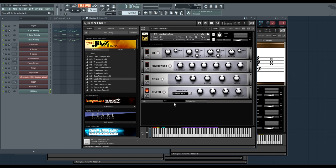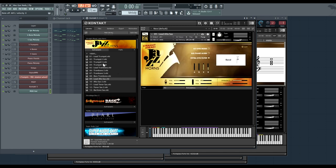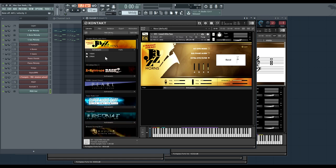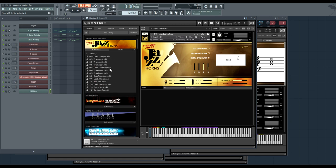Lastly, we also have our custom effects rack with analog modeled EQ, compressor, delay, and a convolution reverb. We've enabled the reverb for the solo instruments by default, but you can turn it off if you want to save CPU and use a send effect in your DAW instead. You'll also notice that for both the instruments and the multis, we have 16-bit and 24-bit versions of the entire library. So if you care about that 24-bit fidelity, it's there and waiting for you.